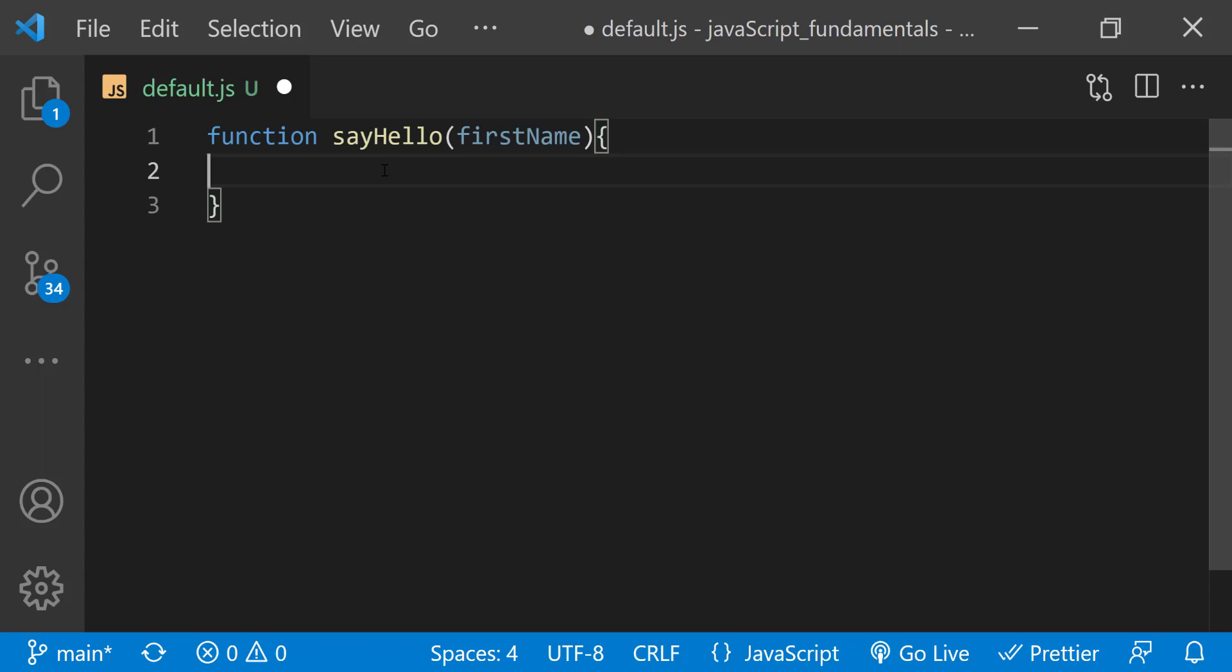The function returns a message using the value of the first name parameter. I'll set it to return a string using a template literal.